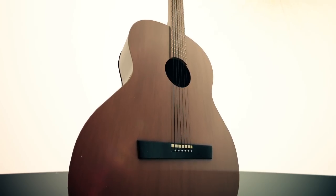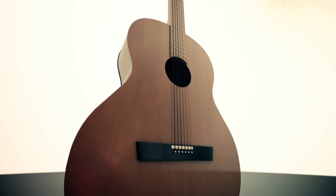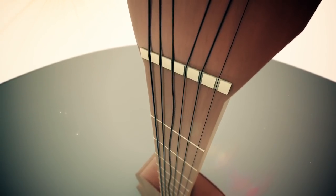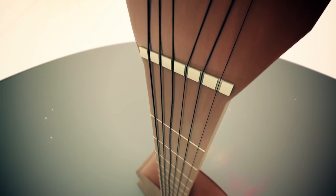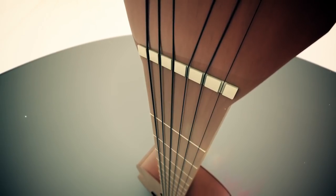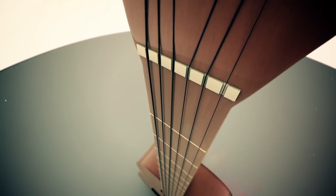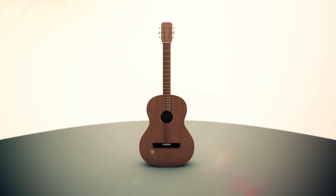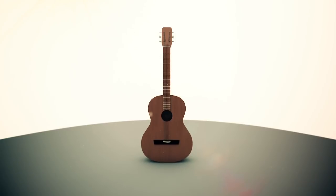For waves with other frequencies the string tries to move at the points where it is clamped down and the waves quickly become very weak. Only waves at the resonant frequencies can survive on the string.